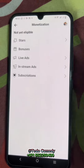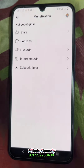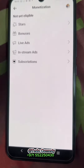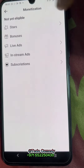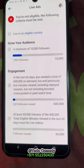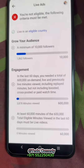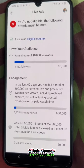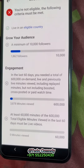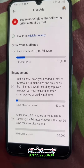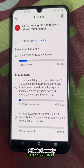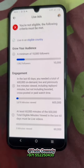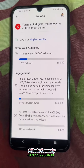Most importantly, you need to live in an eligible country. For example, you'll see it says 'Live in an eligible country' — this must be ticked. If you are living in Africa, then you cannot monetize your Facebook page.